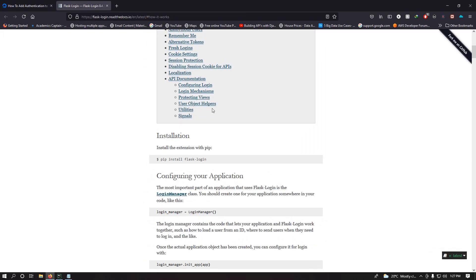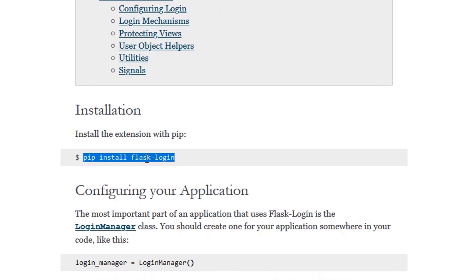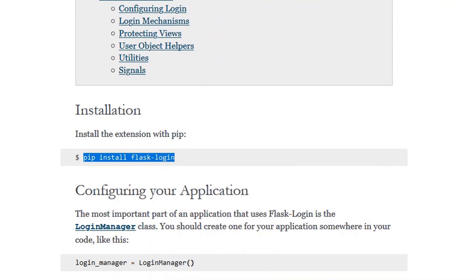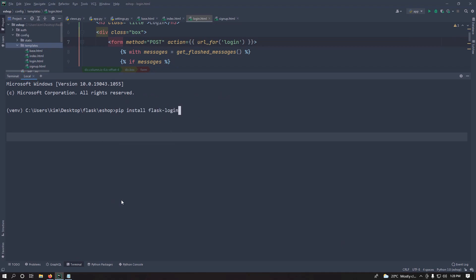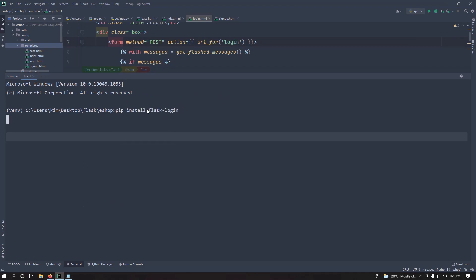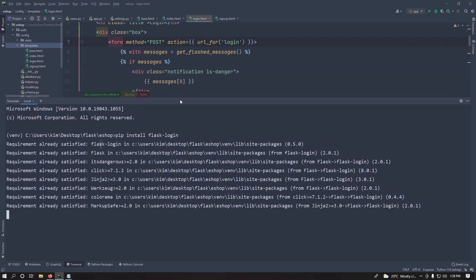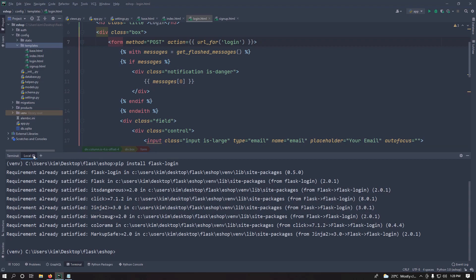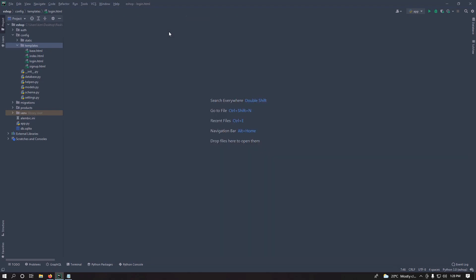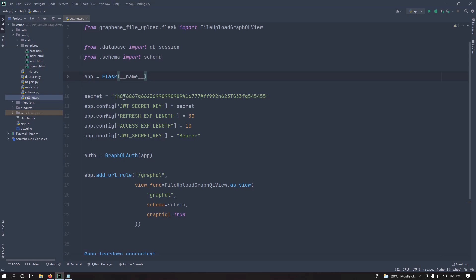The next thing we want to do is install Flask-Login. Just run pip install flask-login. I already have it installed. I'll be using Jinja2 as the templating engine, and I'm assuming you already know it, so I won't be covering templating basics.